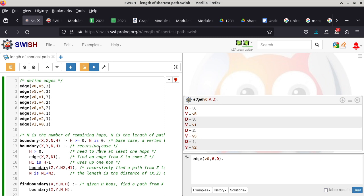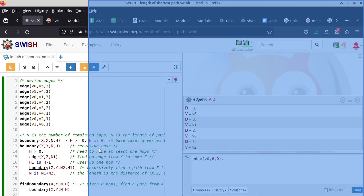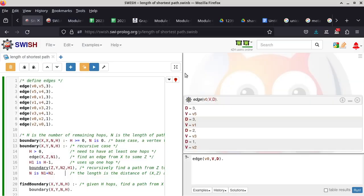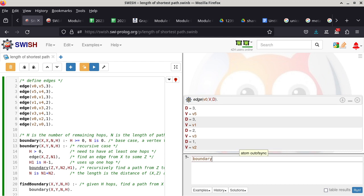Let's test it. We want to get from V0 to V4. Let's first try in one single hop — the program should tell us that's not possible, since there's no direct edge from V0 to V4. We go back to the algorithm and query: boundary, from V0 to V4.